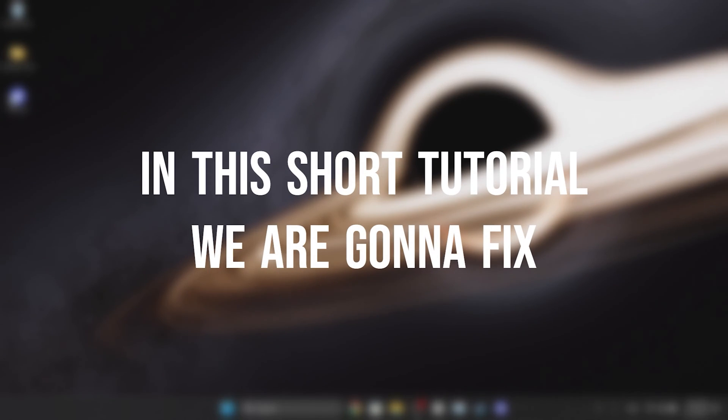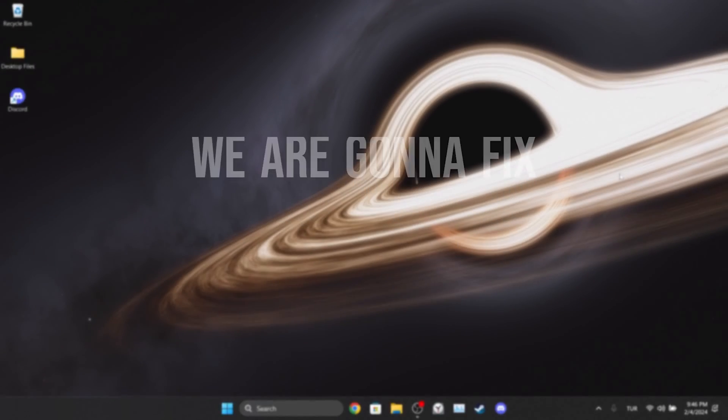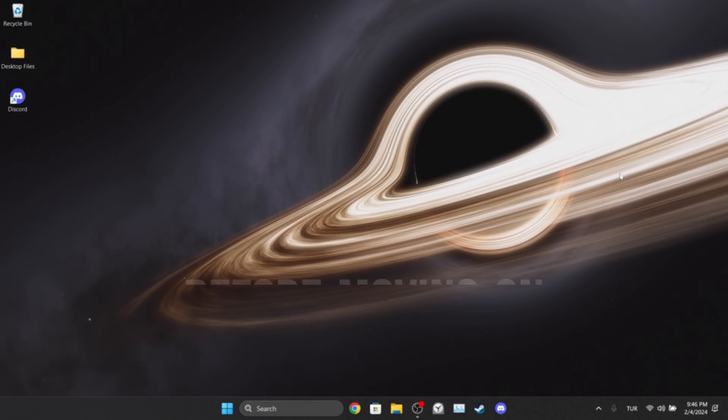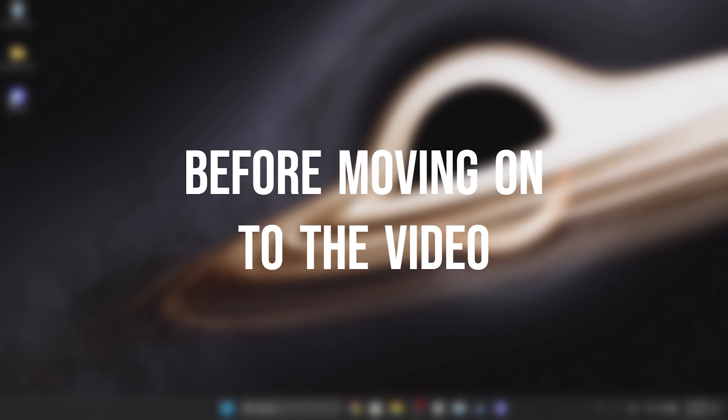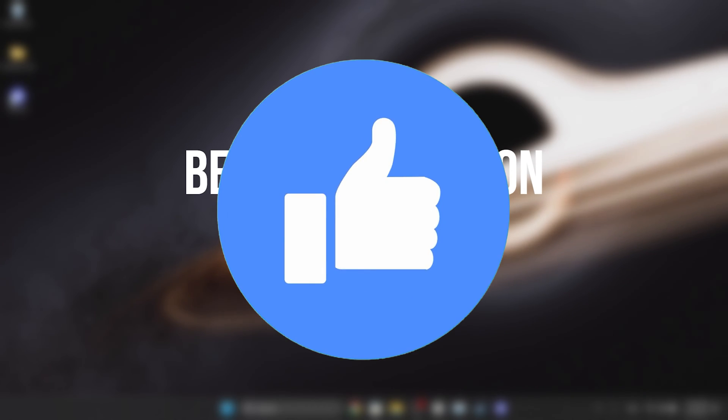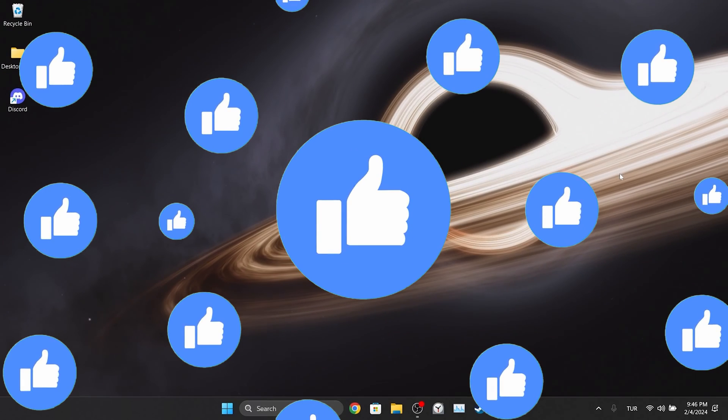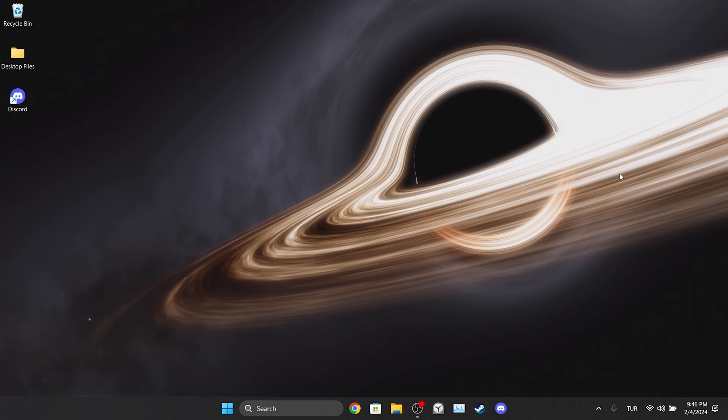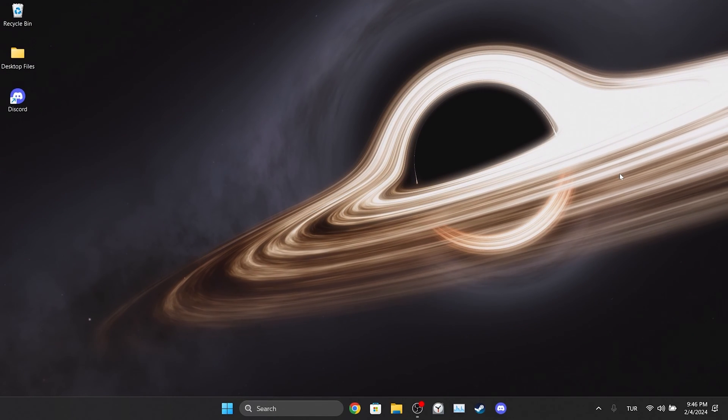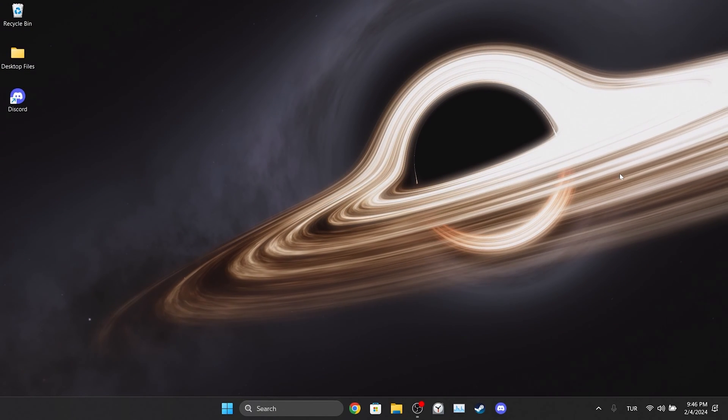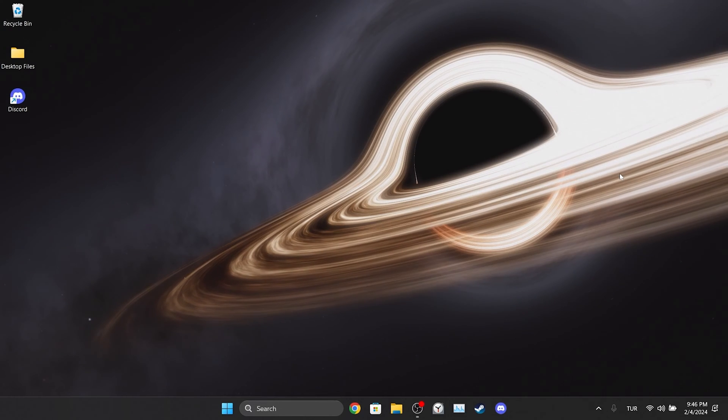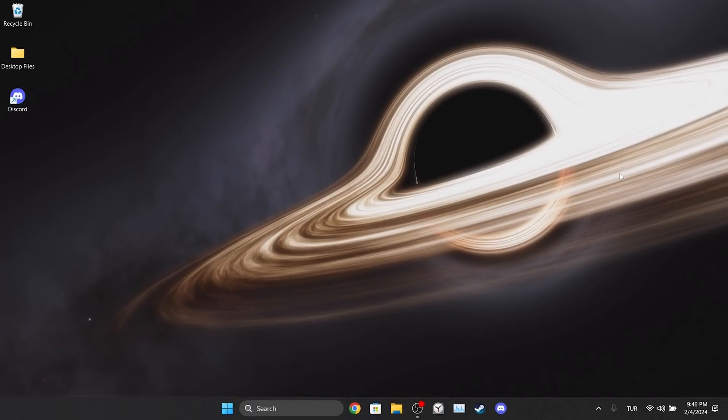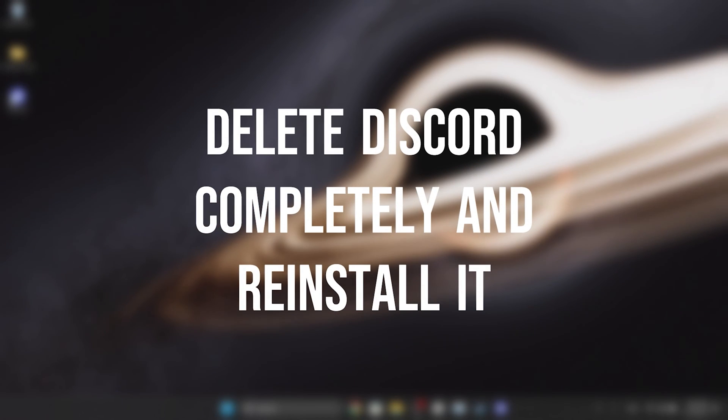In this short tutorial we are going to fix Discord keeps restarting problem. Before moving on to the video, don't forget to leave a like. I recommend watching the video once before trying solutions. The first solution is to delete Discord completely and reinstall it.